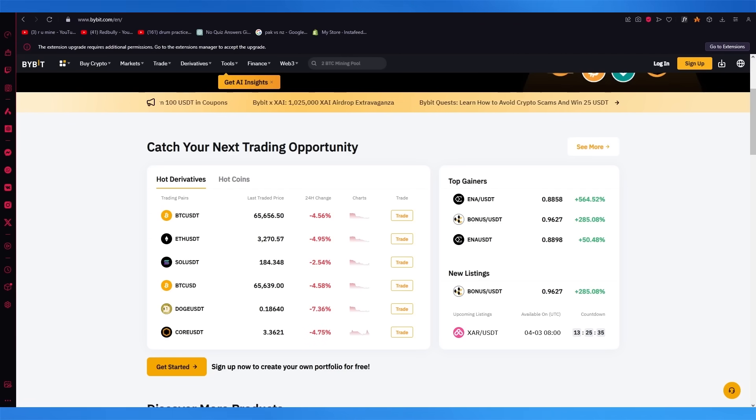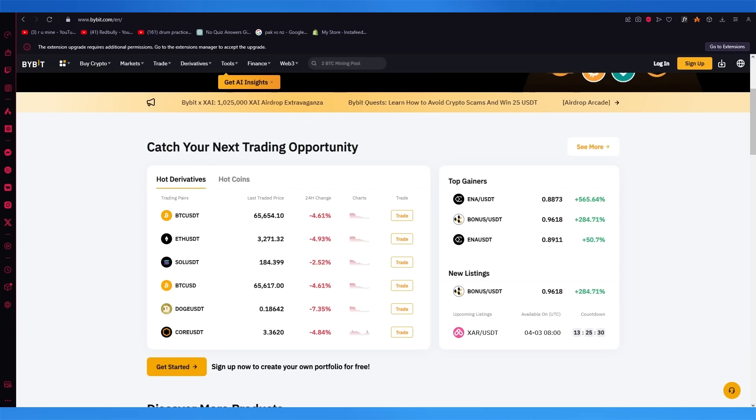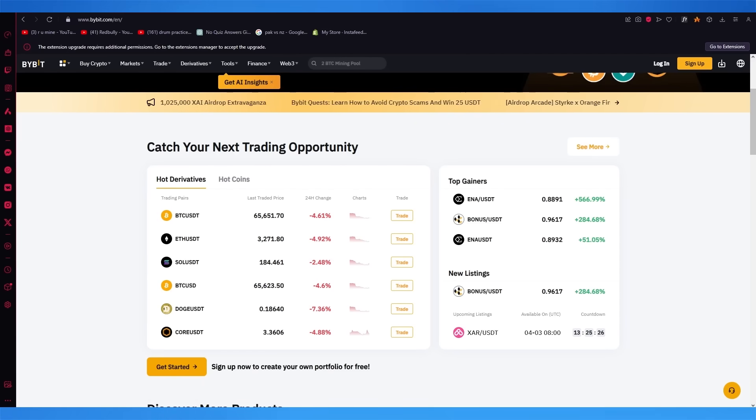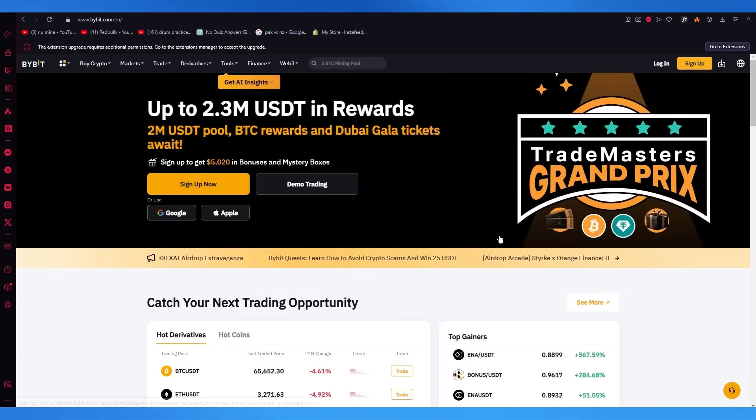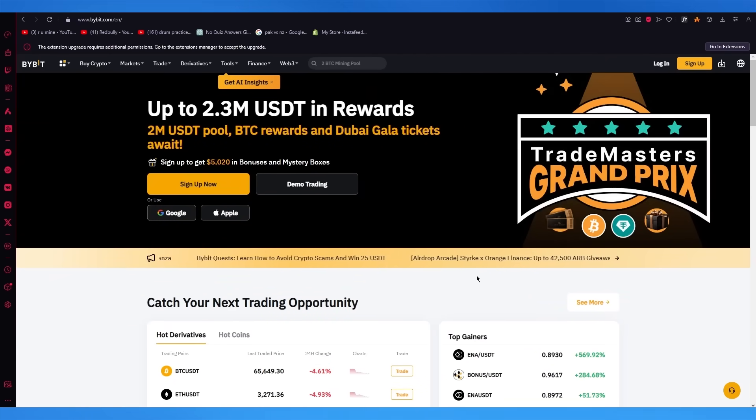Now, before beginning the video, I am not a financial advisor and this video is for general information and educational purposes only. Leverage trading is highly risky and is not recommended for inexperienced traders. Never risk money you can't afford to lose.